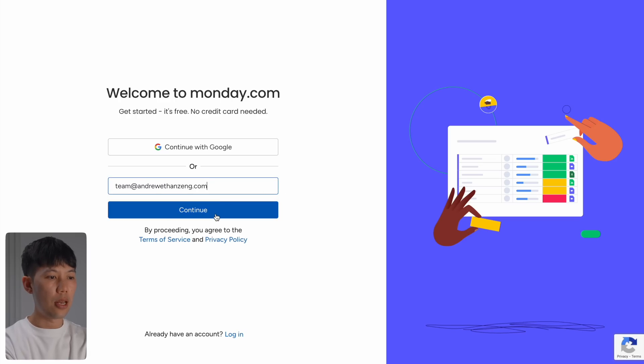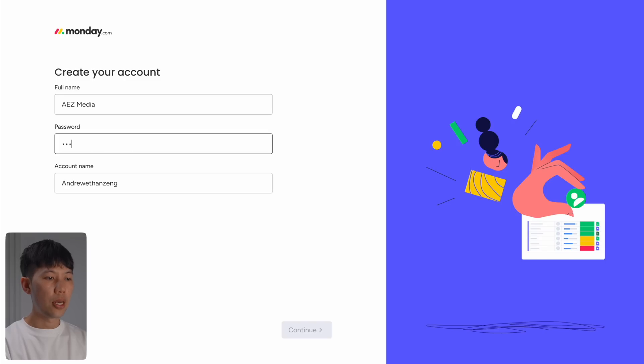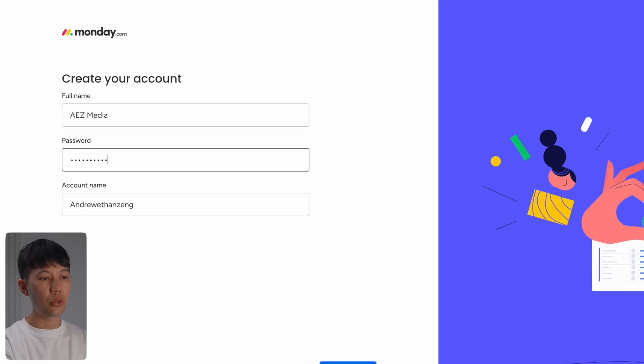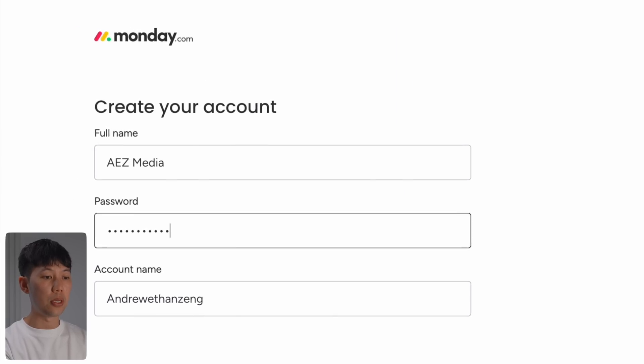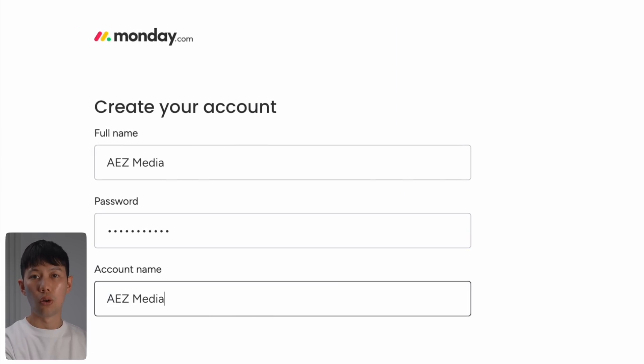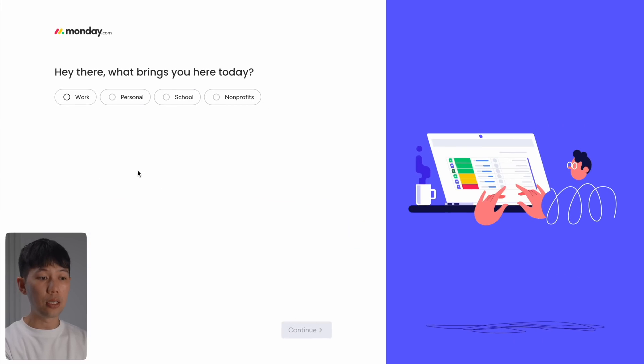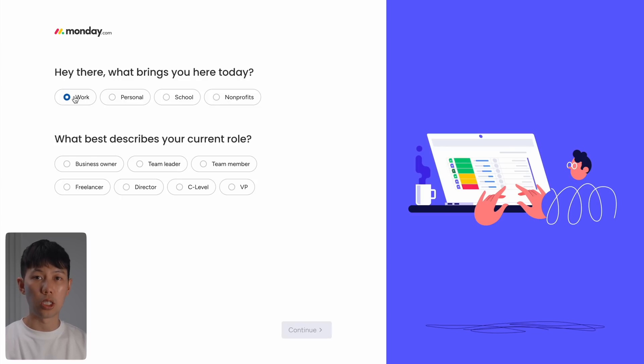And then follow the straightforward setup steps here. Then here, be sure to use your business or company name to keep everything organized right from the start.